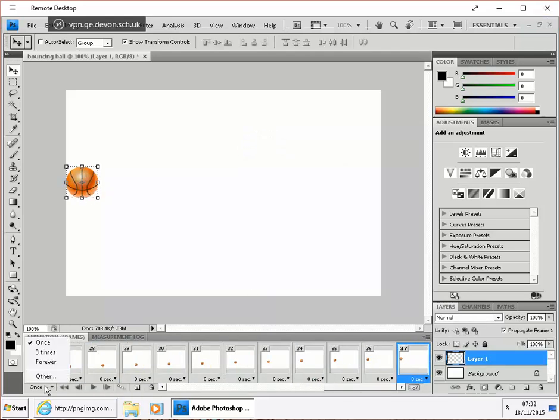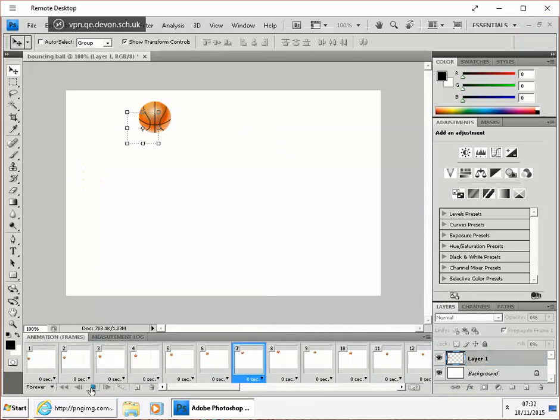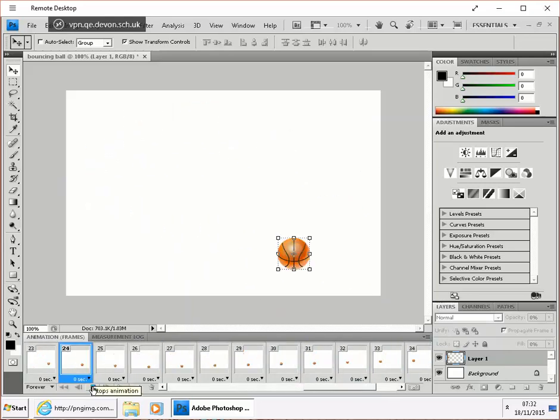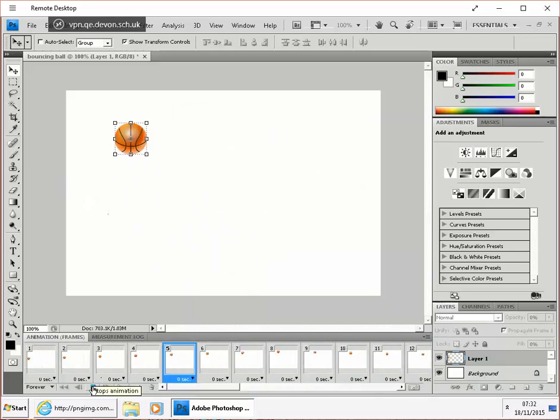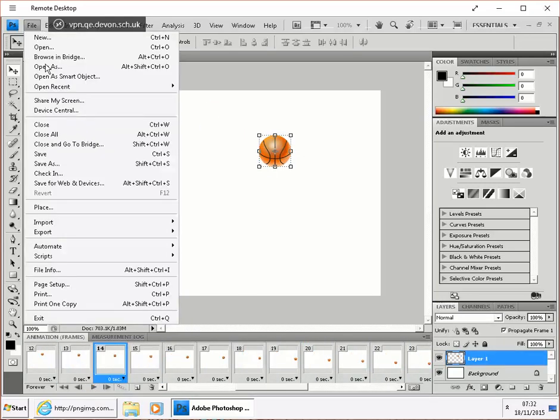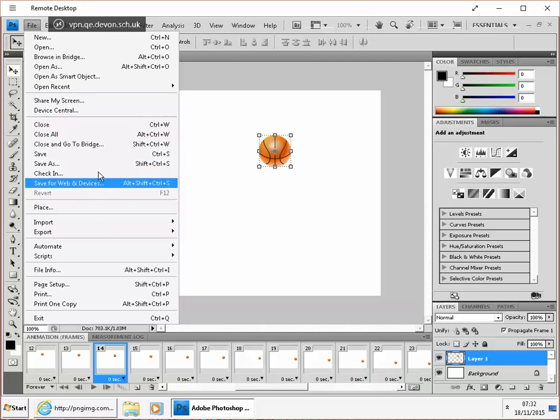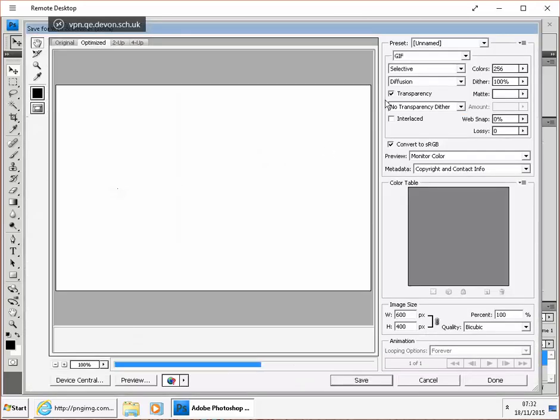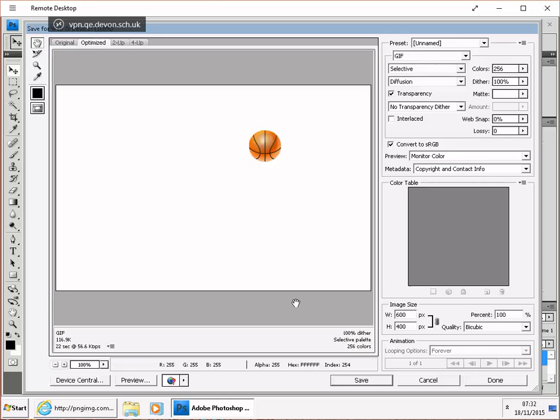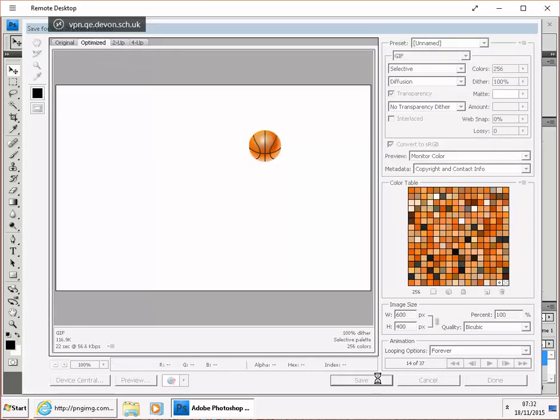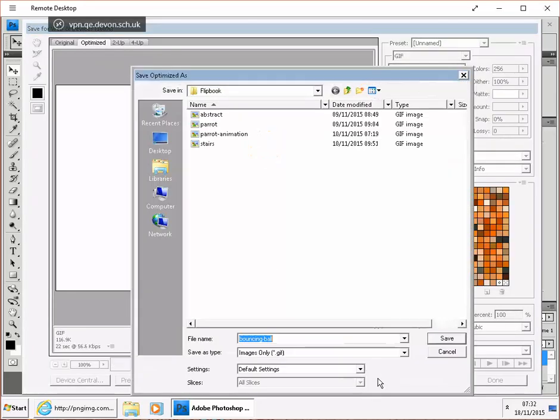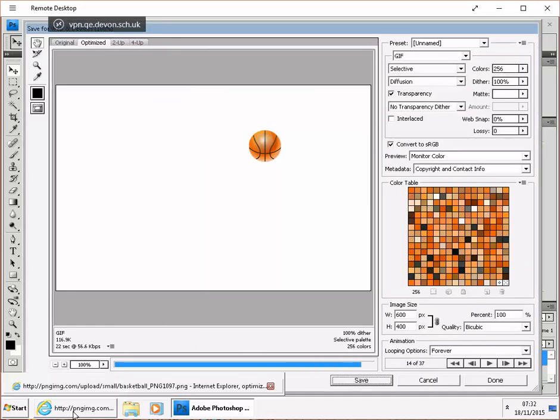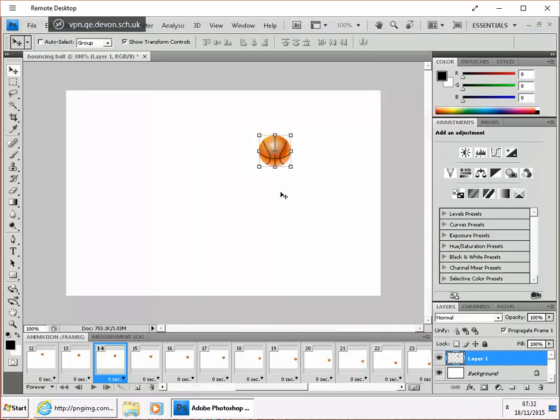And then we can make that a looping animation, and we can export that as a GIF. Save for web and devices. GIF. Save. It's got a bouncing ball already. And we can test that out on a web browser.